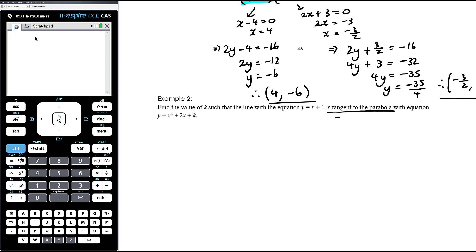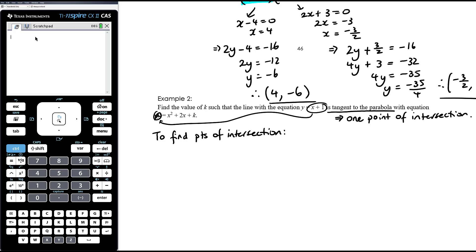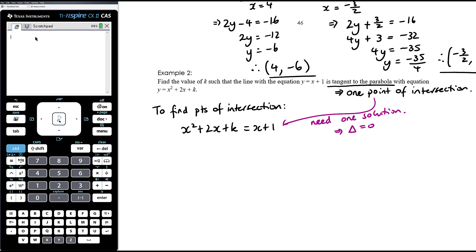If the line is tangent to the parabola, that means they have one point of intersection. To find the points of intersection, we solve the equations simultaneously. Since both are equal to y, we make them equal to each other: x plus 1 equals x squared plus 2x plus k, or equivalently x squared plus 2x plus k equals x plus 1. Before we can calculate the discriminant, we need one side equal to zero so we can identify a, b, and c. Taking away x from both sides and subtracting 1 gives x squared plus x plus (k minus 1) equals 0.